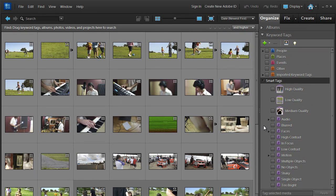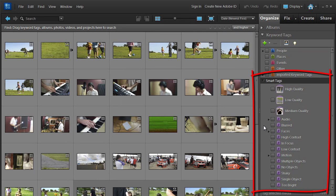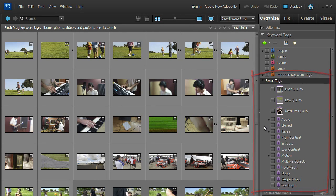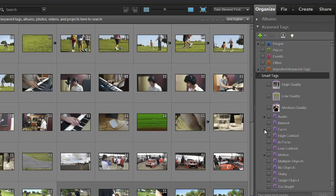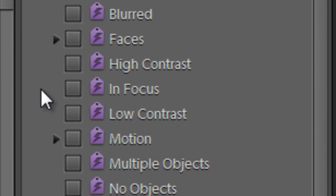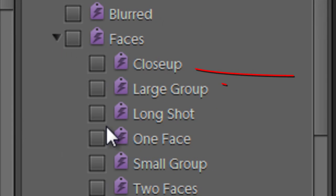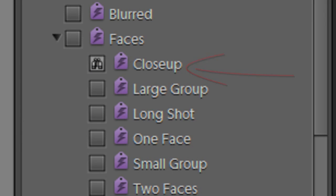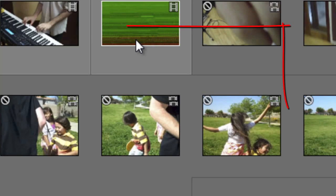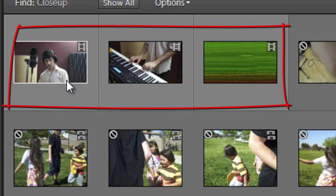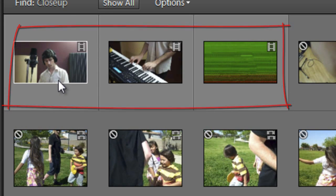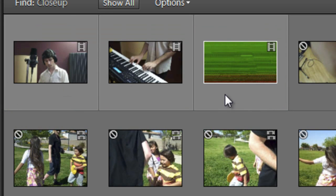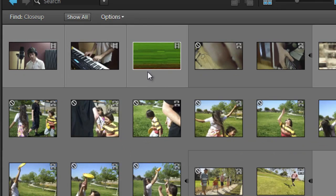So let's look at how these Smart Tags provided by the Auto Analyzer can help us quickly find the footage that we need for particular projects. For instance, we might be looking for source files with some close up pictures of faces. If we just click on the close up option underneath faces, all the videos with close ups are placed at the beginning of our workspace. So we know that these clips have good close ups in them.